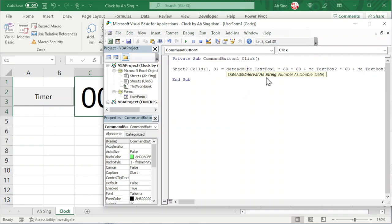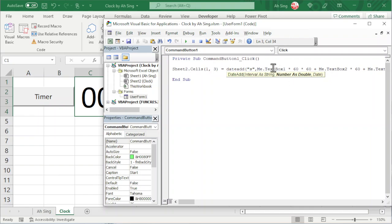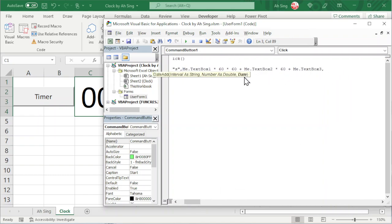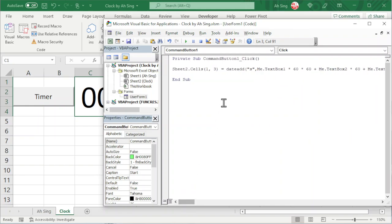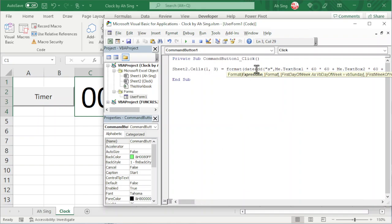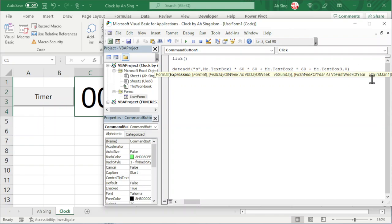Remember to put a comma and move to the second argument — Number as Double. This is the total interval in seconds. Then add a comma and the start date, which is zero — we start from zero seconds. Next, we format the result using the Format function. The expression is the time we calculated. We put a comma and input the format string in quotation marks: hours, colon, minutes, colon, seconds. Close the bracket.